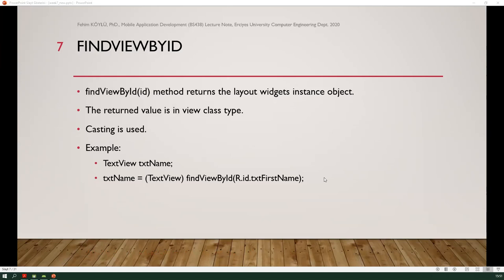FindViewById is a method that returns the layout widget's instance object. The return value is of type View class, so we need to use casting. In this example, we first call the text first name widget located in the design example file, and the object reference is stored in the text name variable. Casting is used to get all of the members of this TextView.